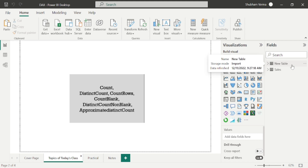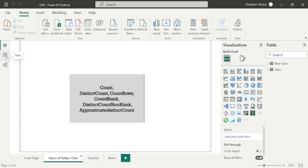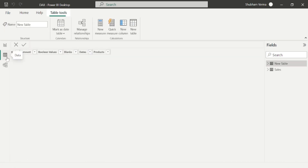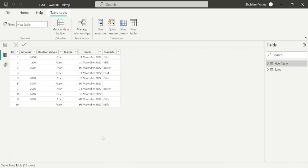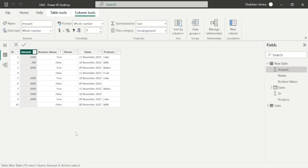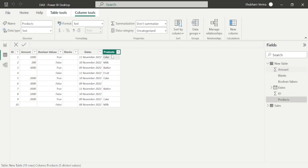I have uploaded a new table here. Let's look at the dataset first. Here we can see some columns have blank values. We have 10 records in this table. In the amount column, two cells are blank. And in the product column, two cells are also blank.